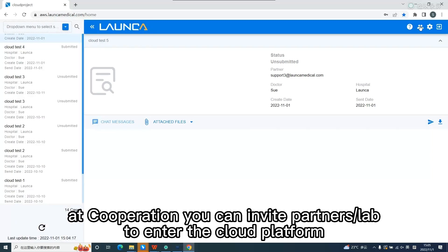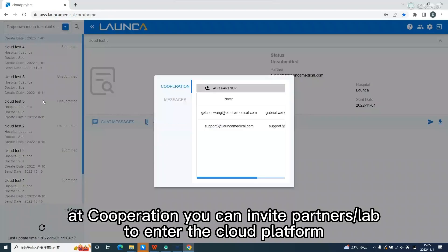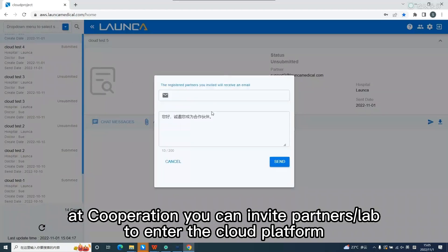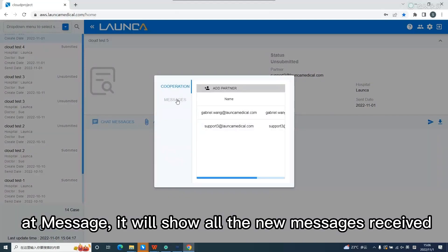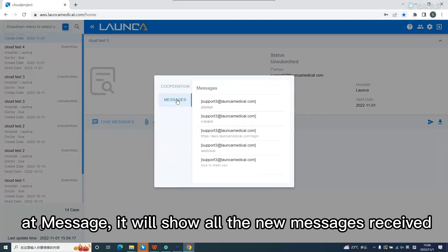Click partners. At cooperation you can invite partners or lab to enter the cloud platform, enter the email, click send. At message, it will show all the new messages received.